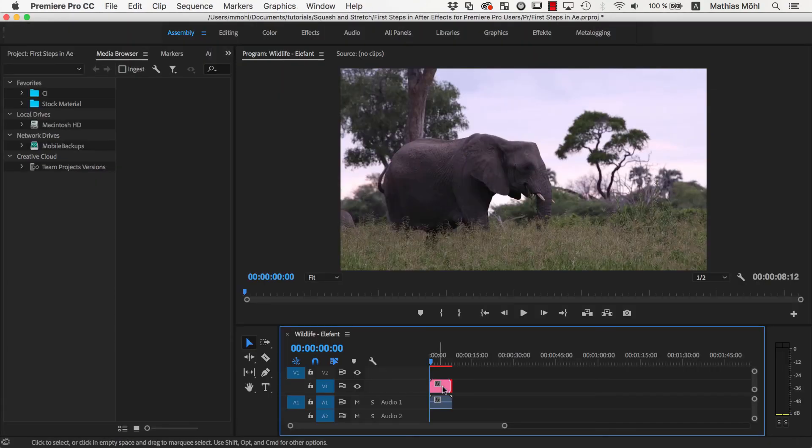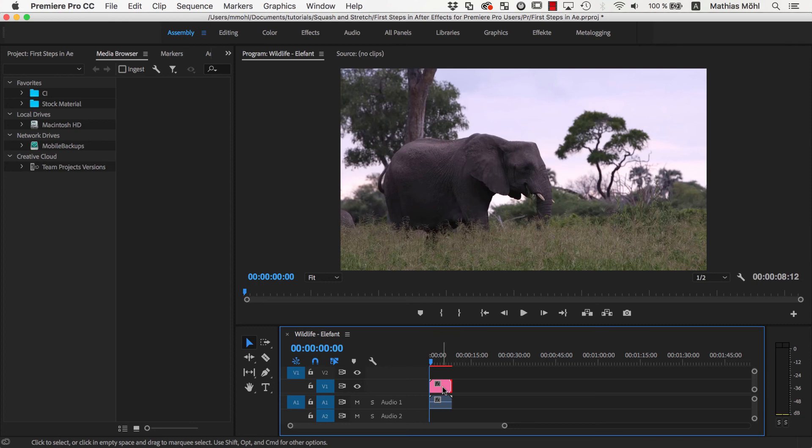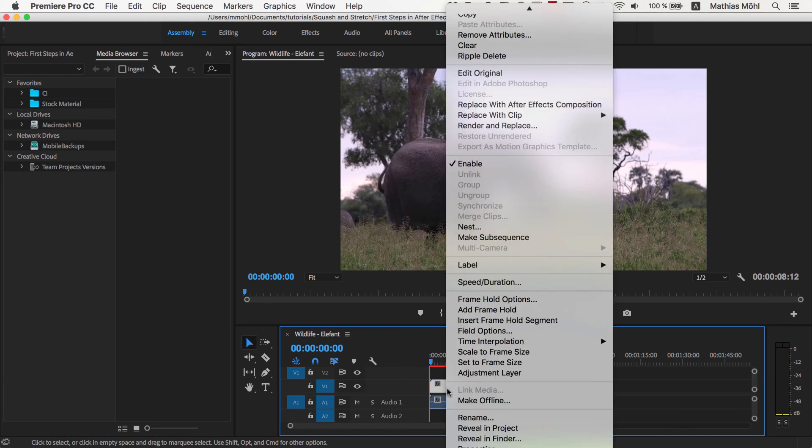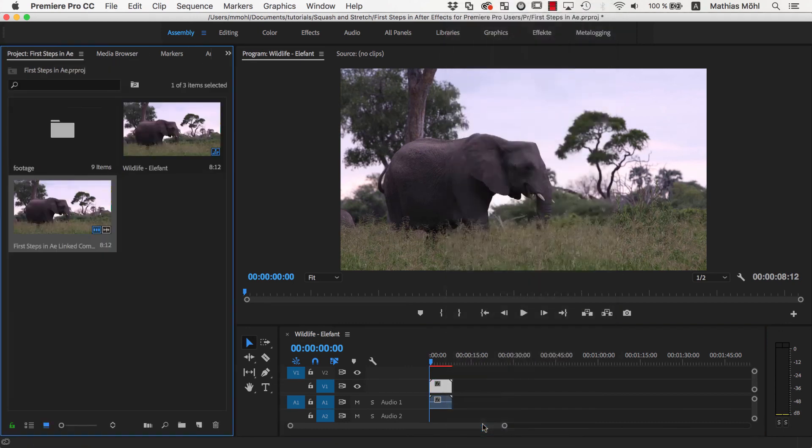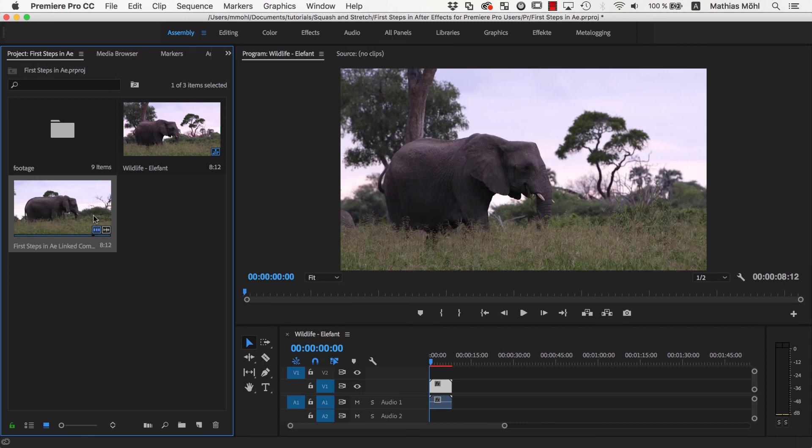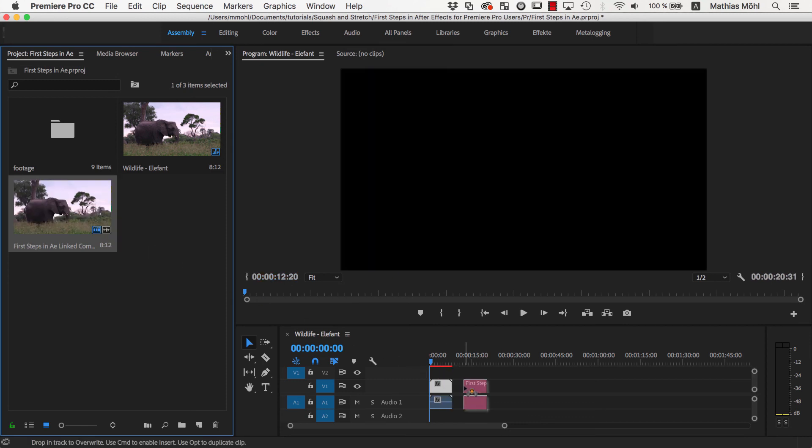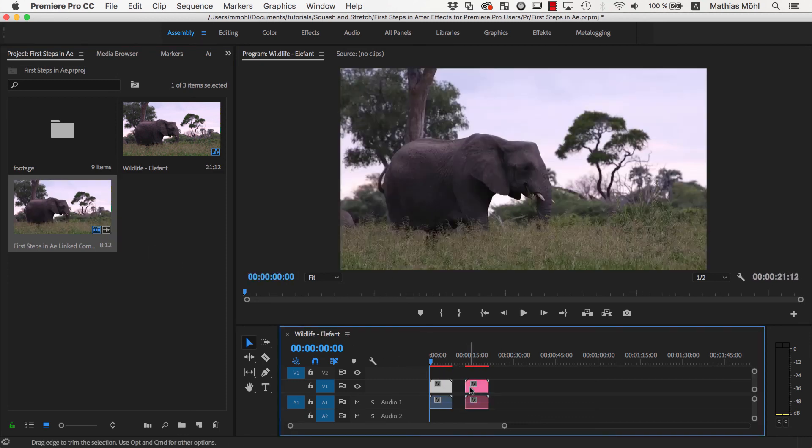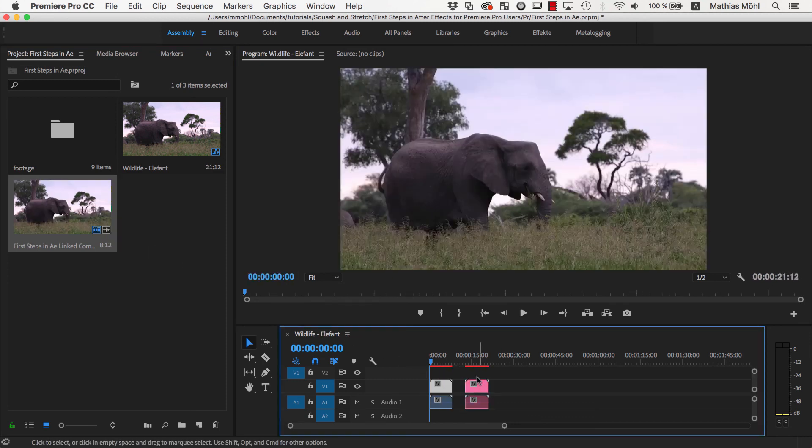This is because Premiere has only replaced the video clip by the After Effects composition, but not the audio clip. To fix this, we right click on the video clip and choose Reveal In Project to see the corresponding item in the project panel. Now we can simply drag it into the sequence a second time, and this time it comes in with both video and audio.